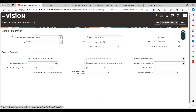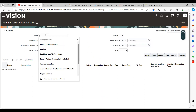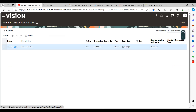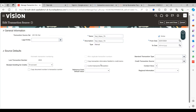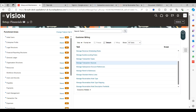Save and close. As a best practice, we should cross-check that what has been defined and configured is done correctly. You can now see the new transaction source is available. This is how we create a new transaction source in the Oracle Fusion application. Thanks for watching — please subscribe, share, and like the video. I'll be creating more videos covering additional functionalities in upcoming videos. Thank you.